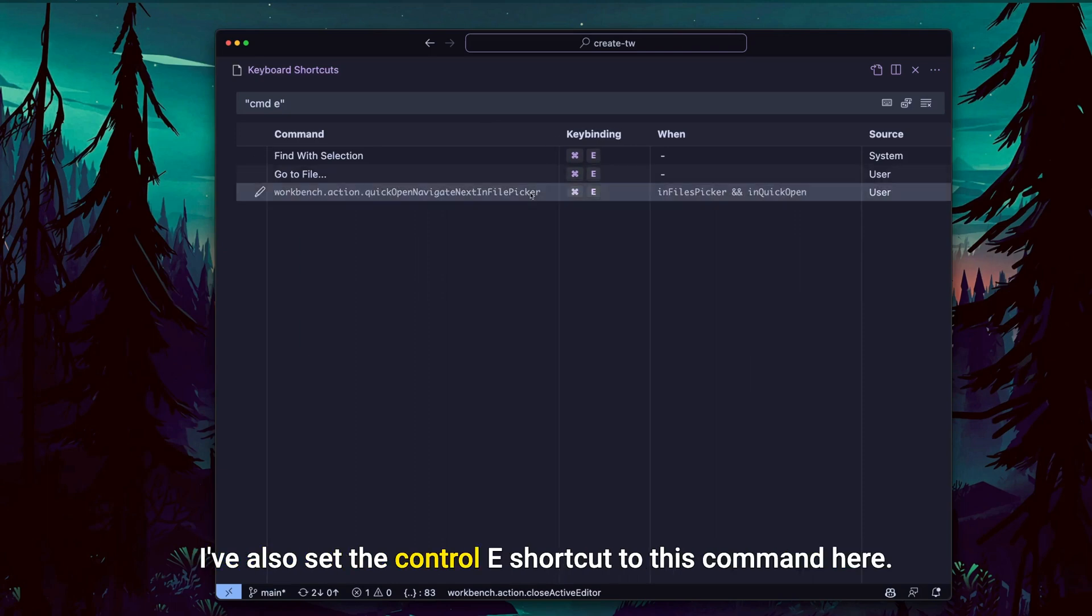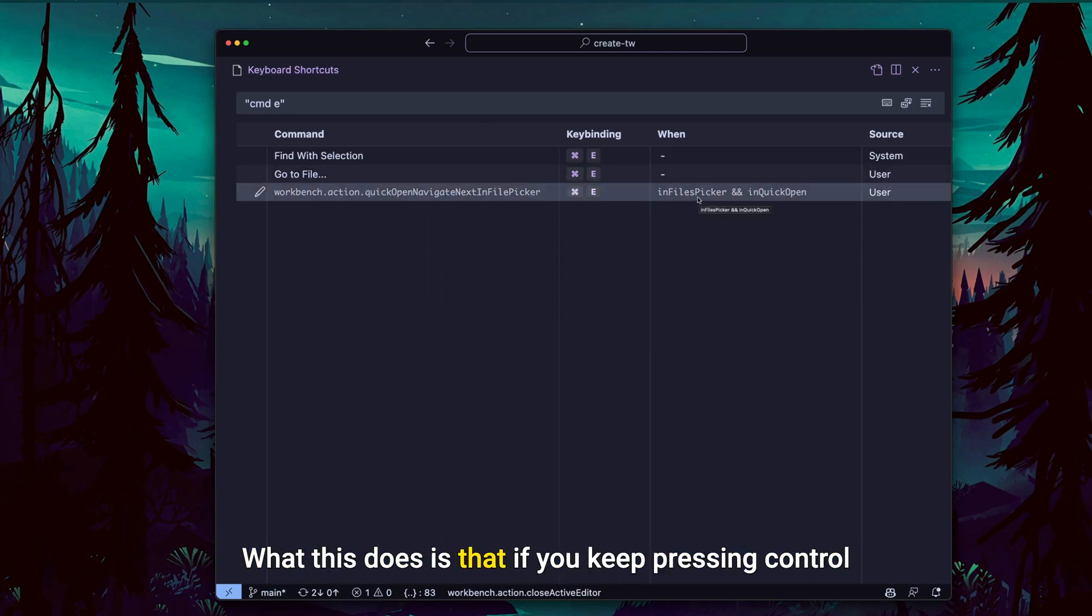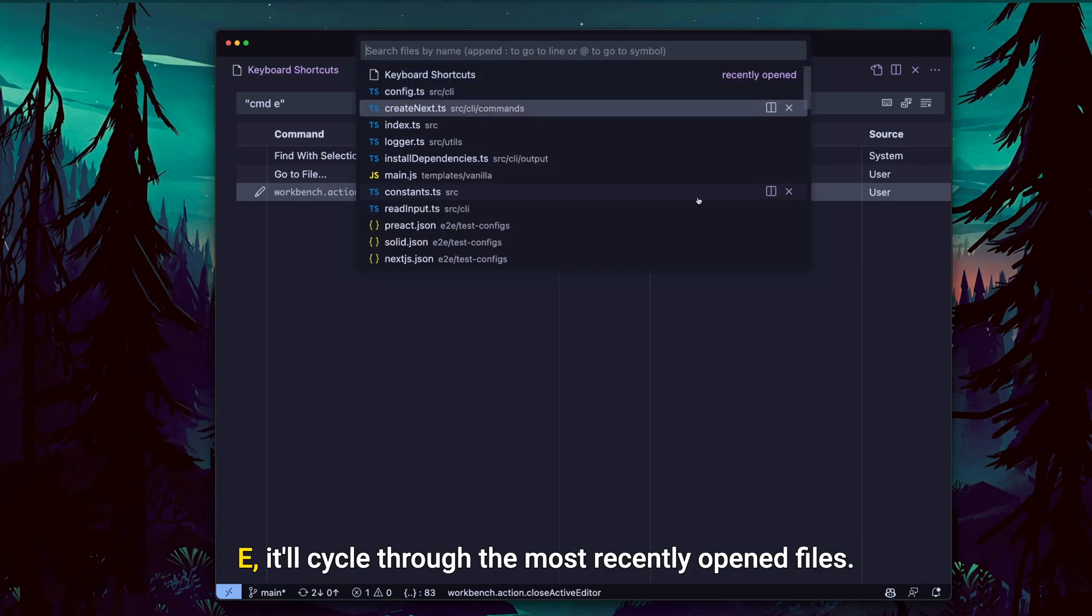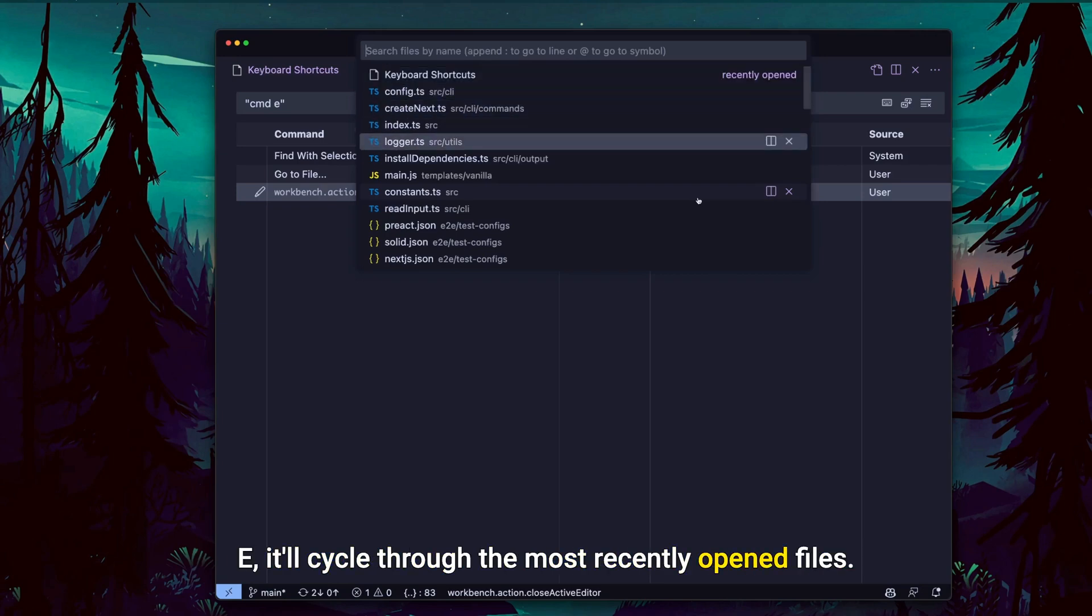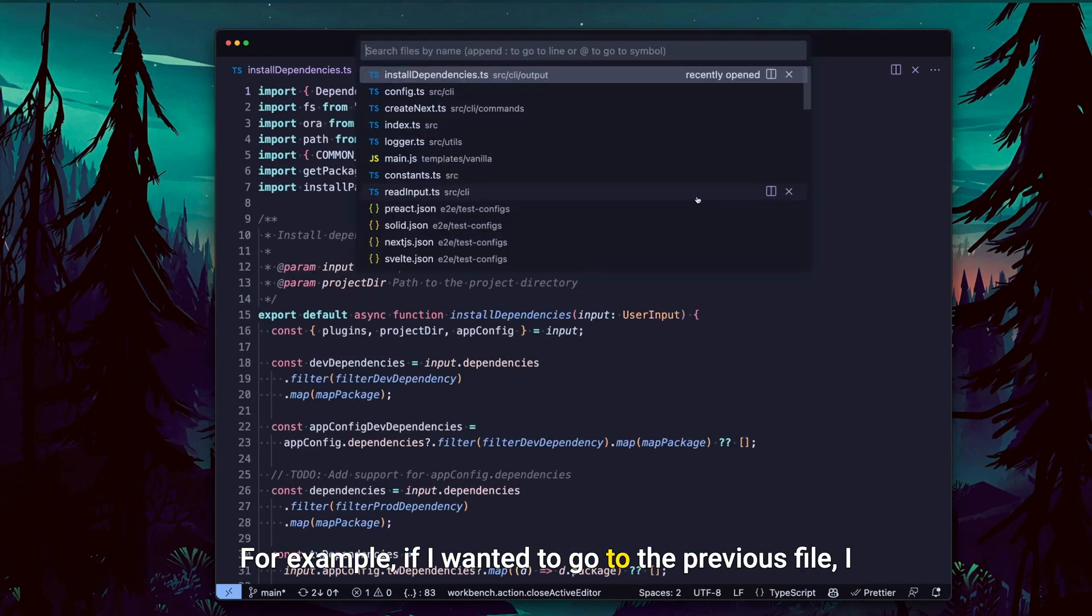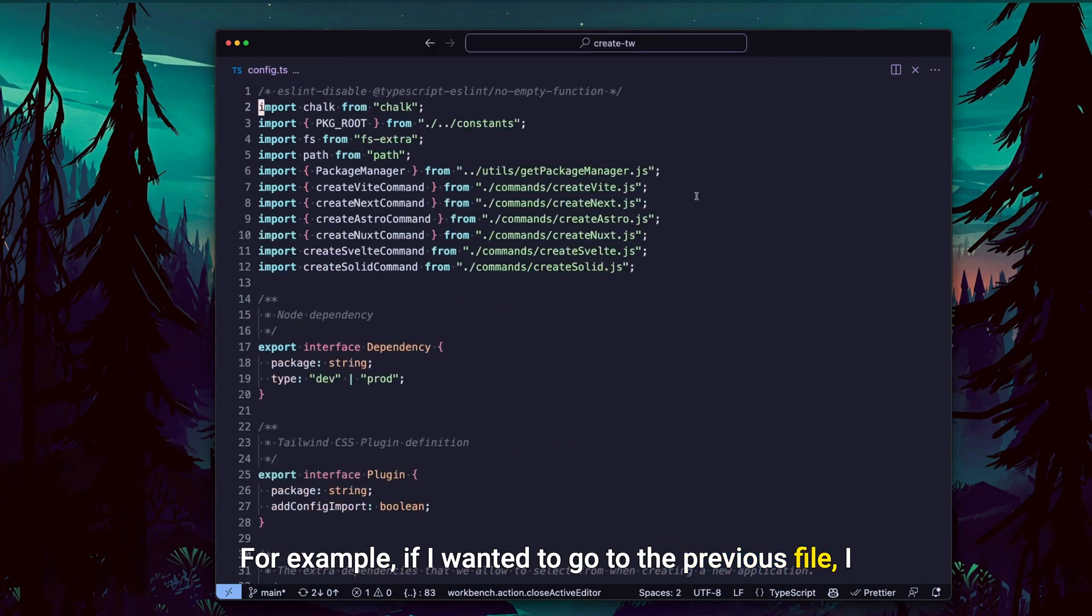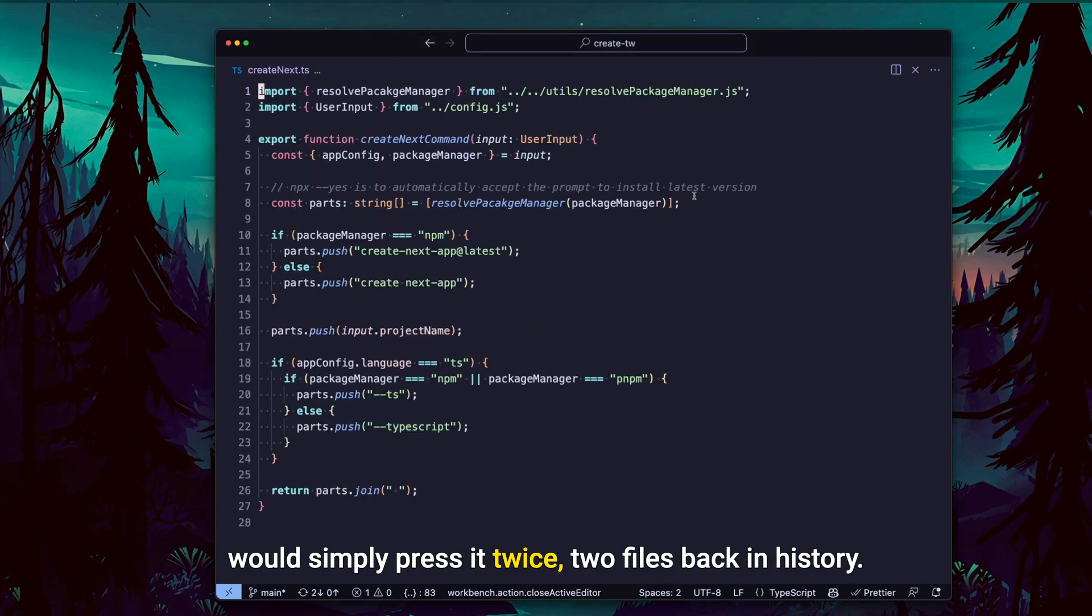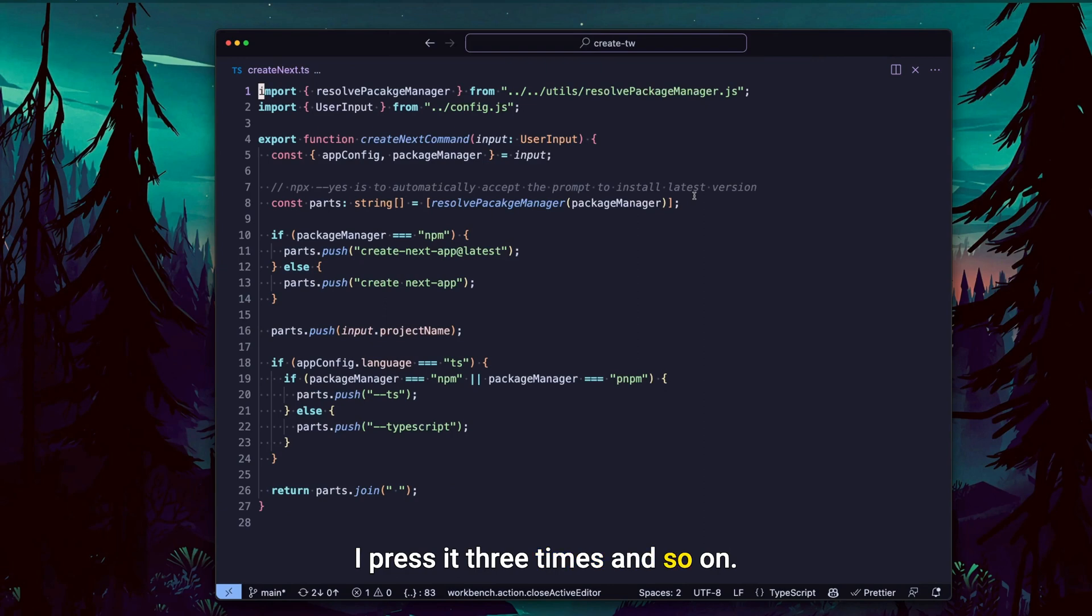I've also set the Control E shortcut to this command here. What this does is that if you keep pressing Control E, it will cycle through the most recently opened files. For example, if I wanted to go to the previous file, I would simply press it twice. Two files back in history, I press it three times, and so on.